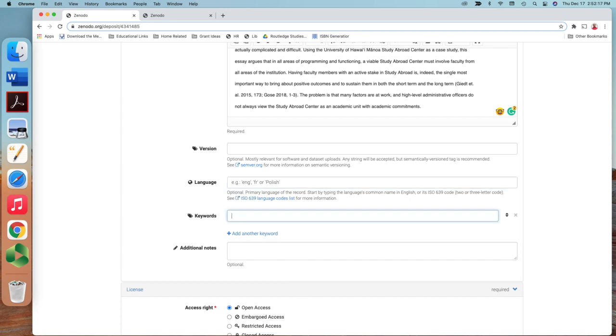Yes, if your article includes some keywords, just put there. This one is study abroad, international student, depending on what your keywords are.